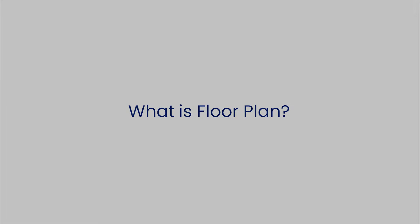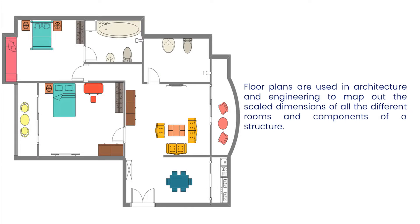Let's begin with understanding what a floor plan is. Floor plans are used in architecture and engineering to map out the scaled dimensions of the different rooms and components of a structure.